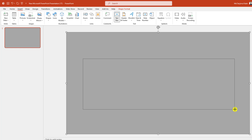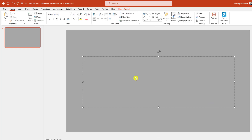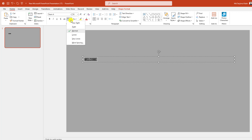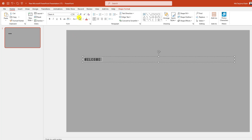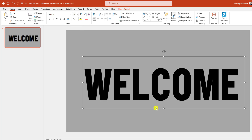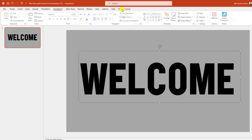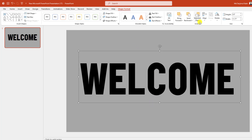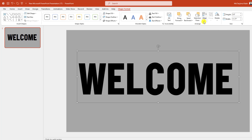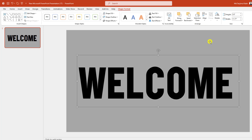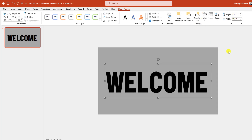Go to Insert, go to Shape, pick a text box and drag it here. Type 'Welcome', change the font, and change the text spacing to loose. Increase the font size, then select the text box and place it. Go to Shape Format, go to Align Center, and make it align middle. Zoom out.